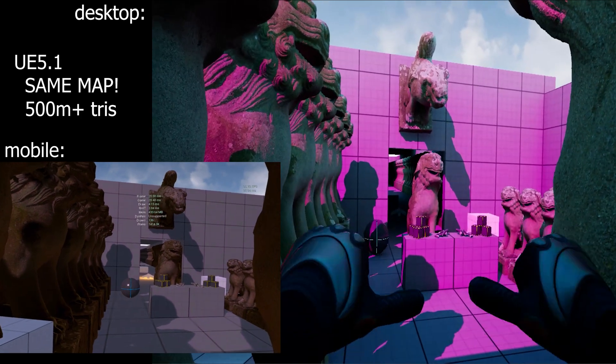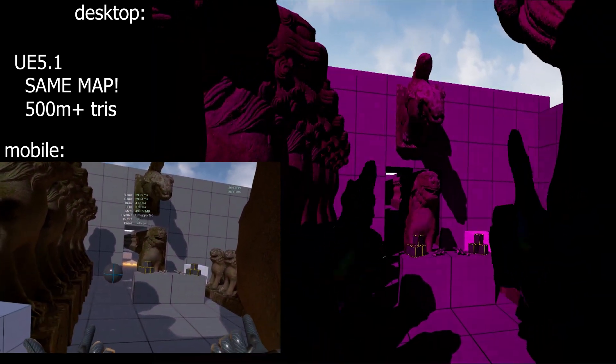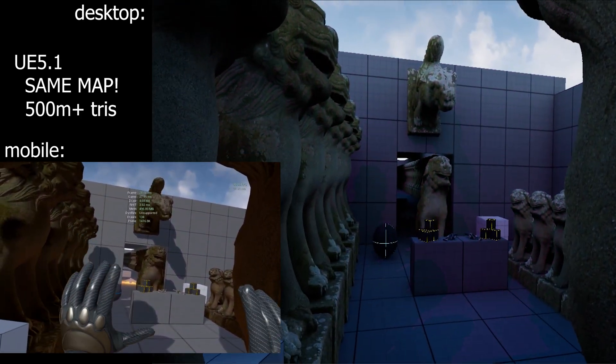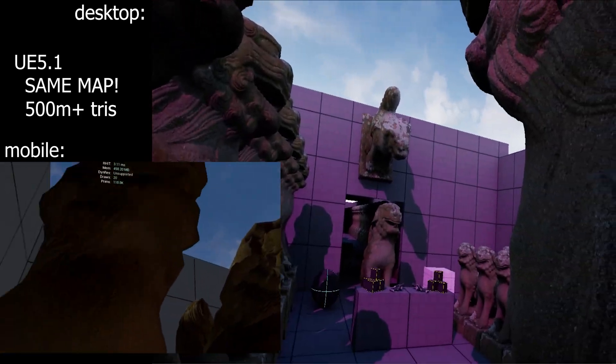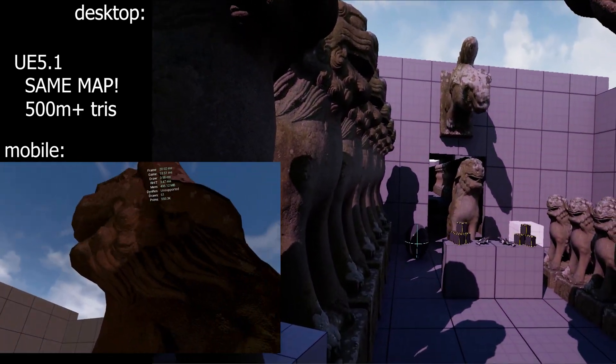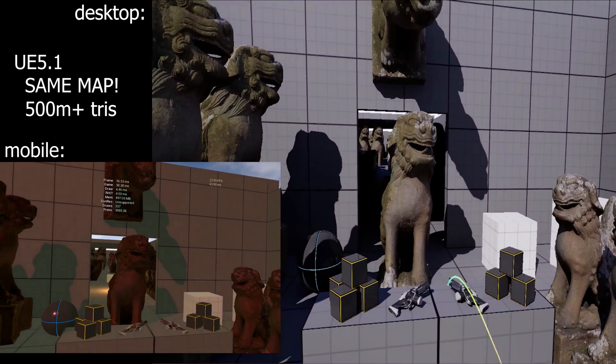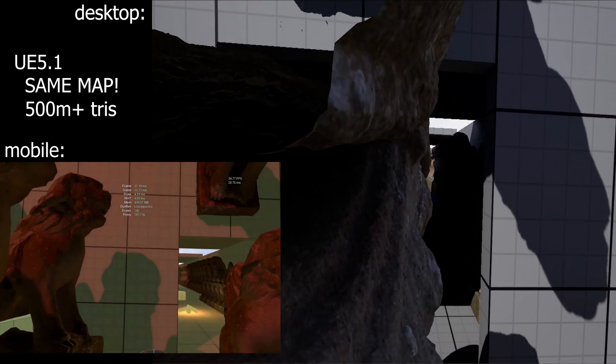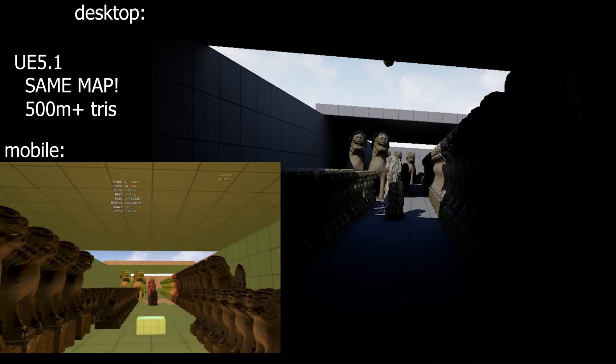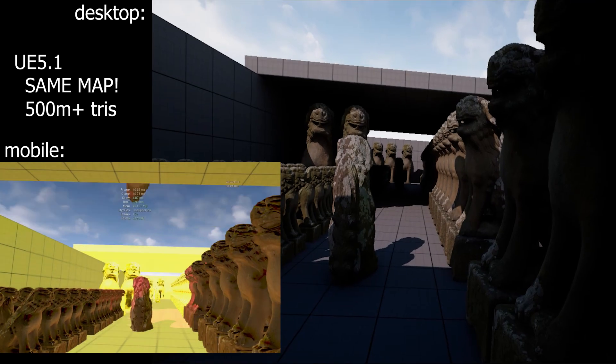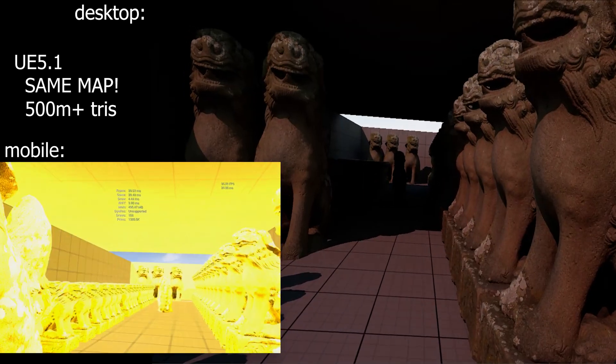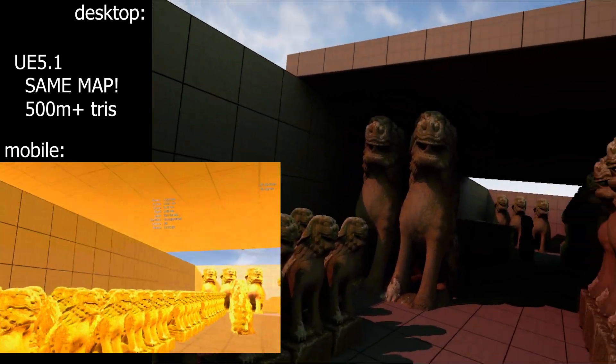And it turns out that's kind of true. But it also kind of does work because what we have around us here are a whole bunch of Nanite meshes. In fact, we have over 500 million triangles worth of Nanite meshes going down the row here.